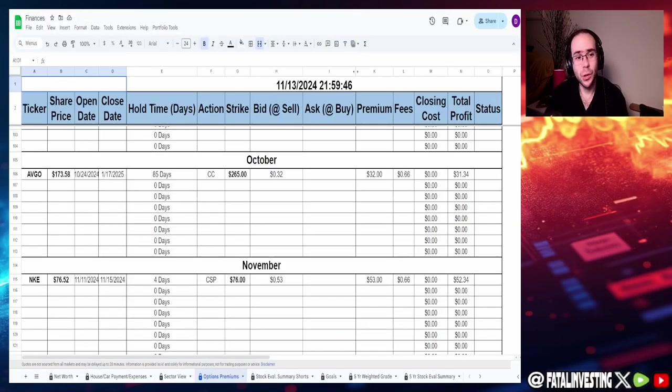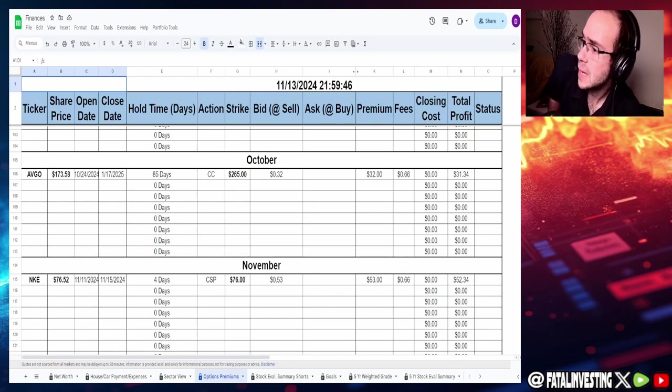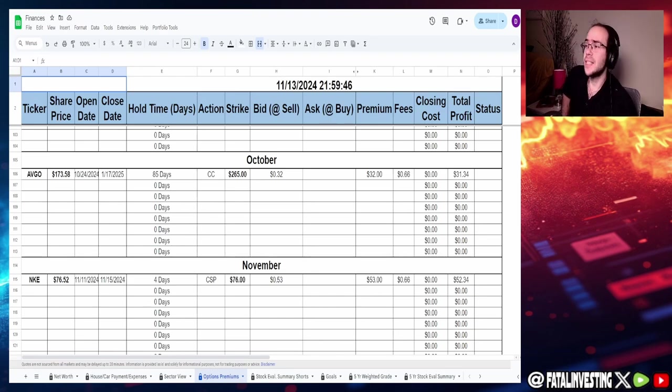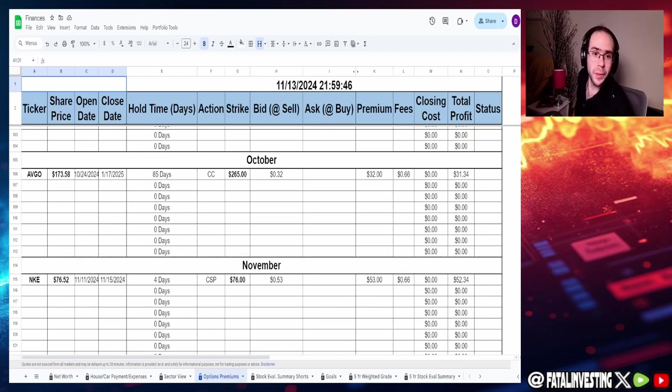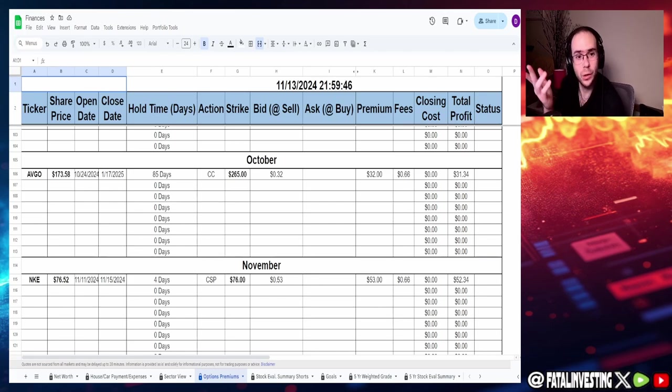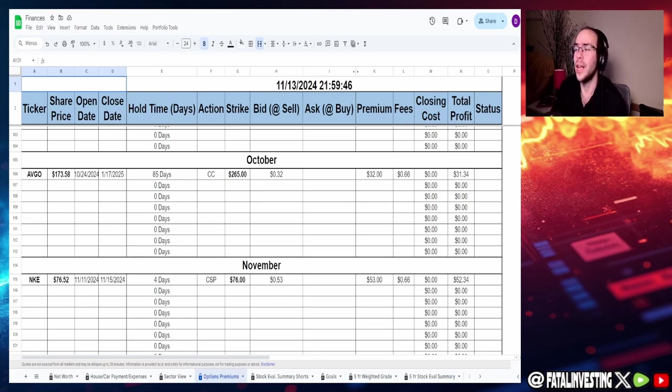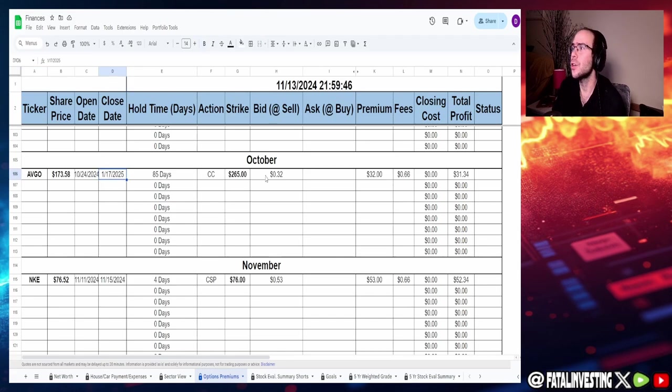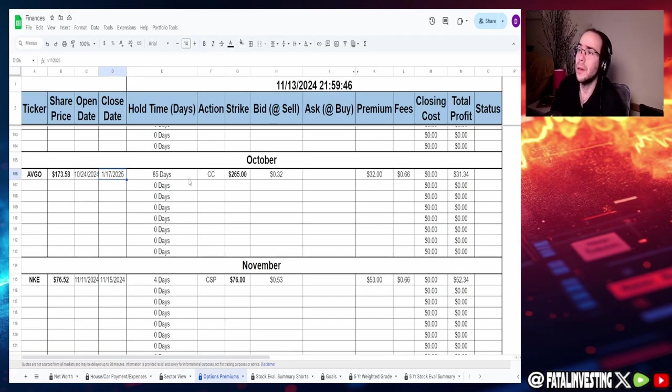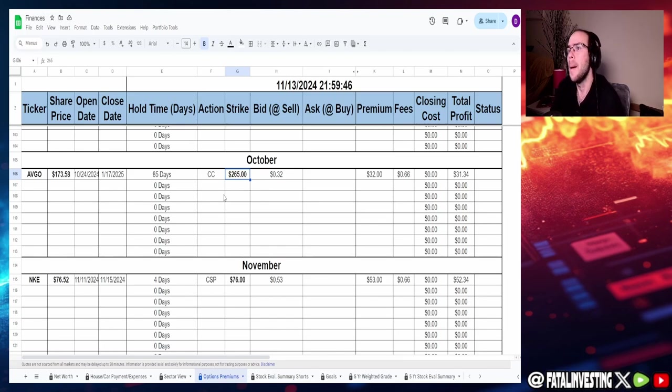Alright guys, so let's jump right into the options premiums. You guys can see that the one from October, the covered call that I sold for January 17th, is still currently active. And it still hasn't reached anywhere near, not even $200, right? So this is probably not going to happen.